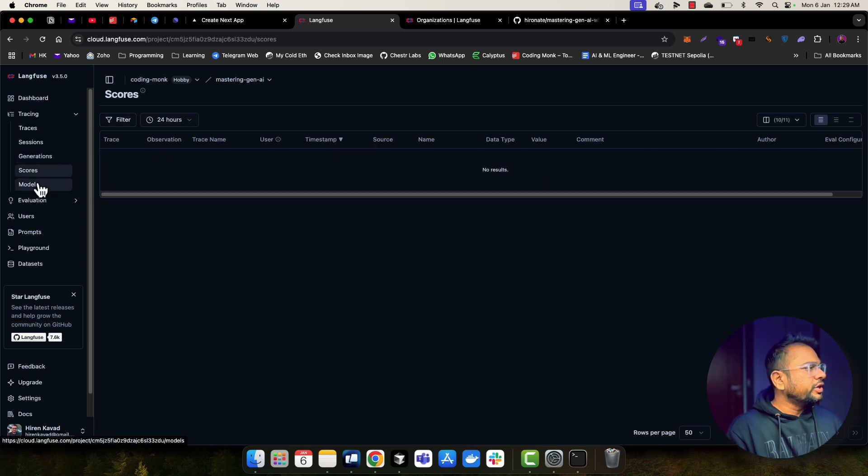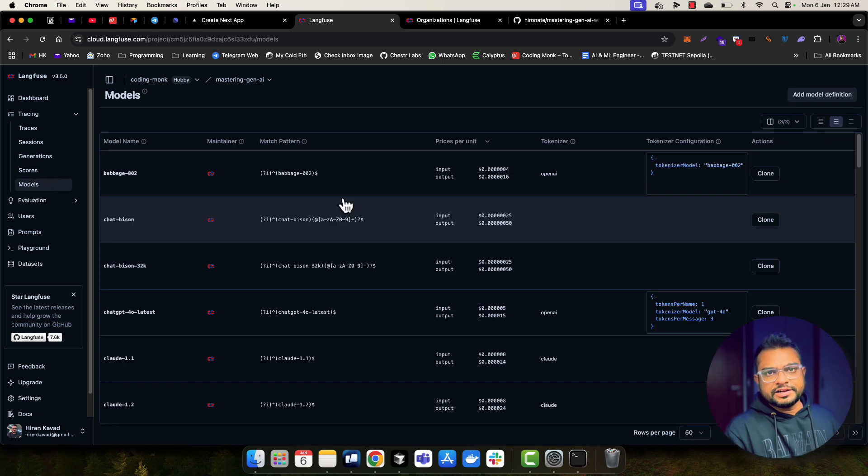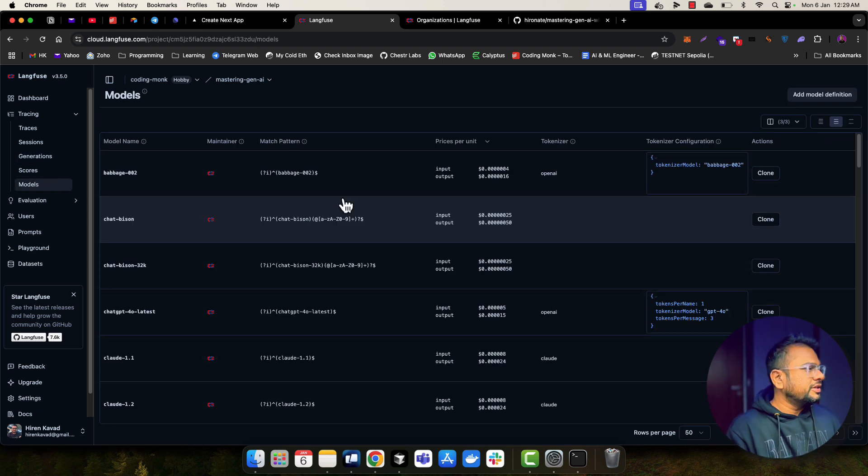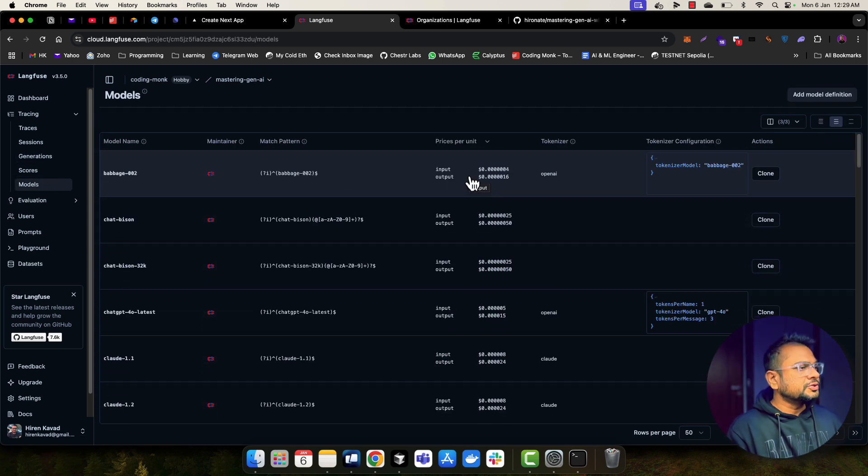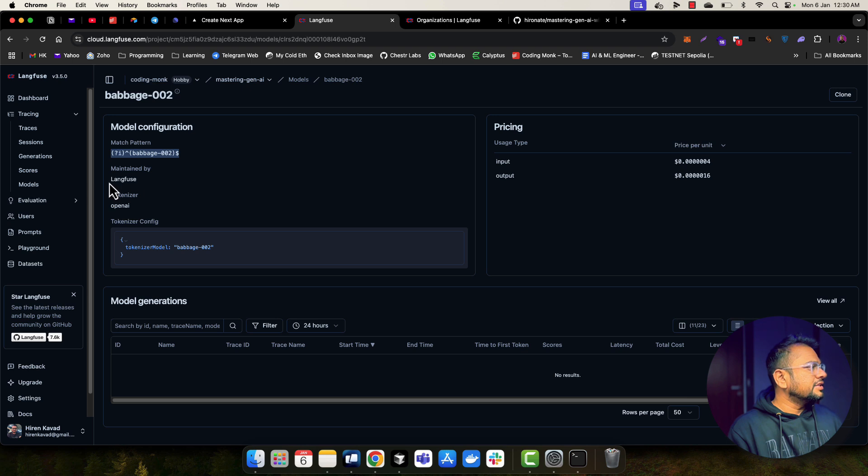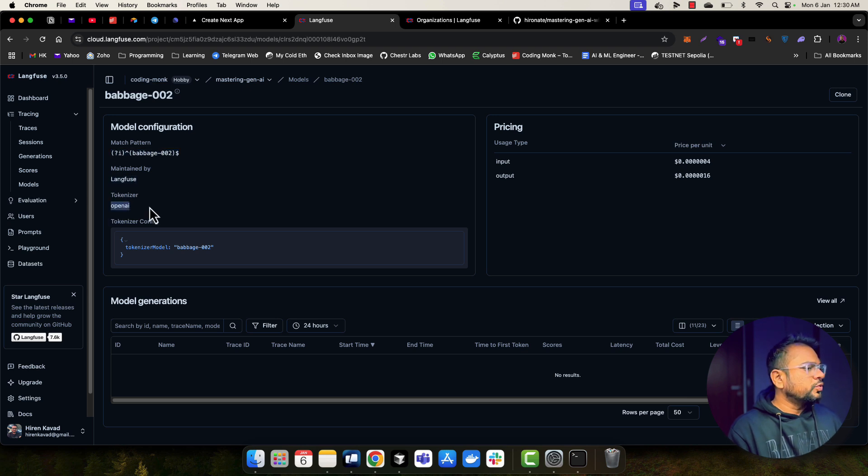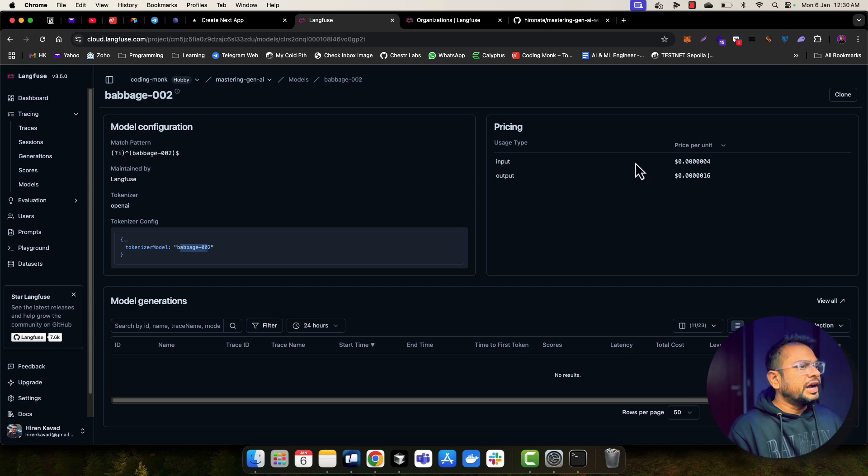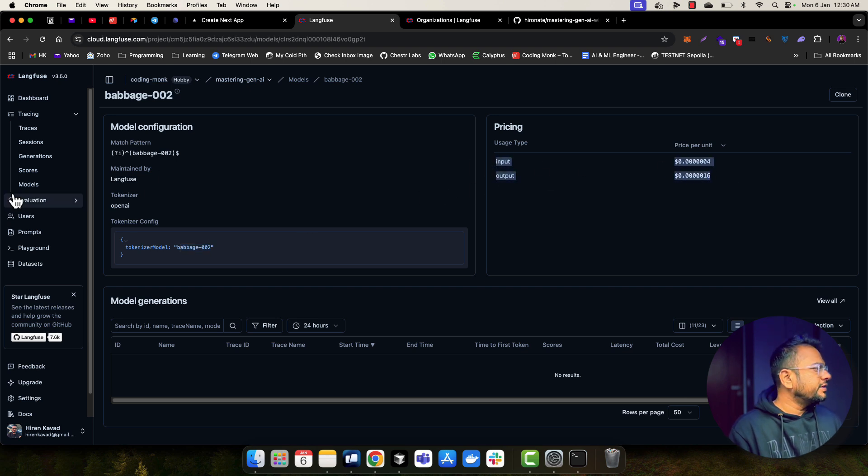You can do scoring. You can see there are different models available here. And it also shows what are the different prices per tokens as well. So this is basically a model configuration. And this is maintained. This configuration is maintained by Langfuse. Tokenizer is OpenAI. So Babbage is basically an OpenAI model. And these are the different charges for input and output tokens.